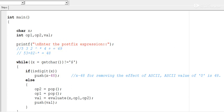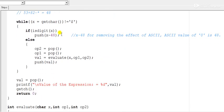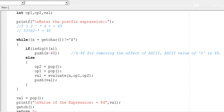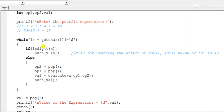As per the algorithm, the user inputs the postfix expression and a while loop runs, continuing until the program reads a dollar symbol. As mentioned in the previous lecture, the dollar symbol marks the end of the expression. The variable x reads one character at a time from the input expression until it reaches the dollar symbol.